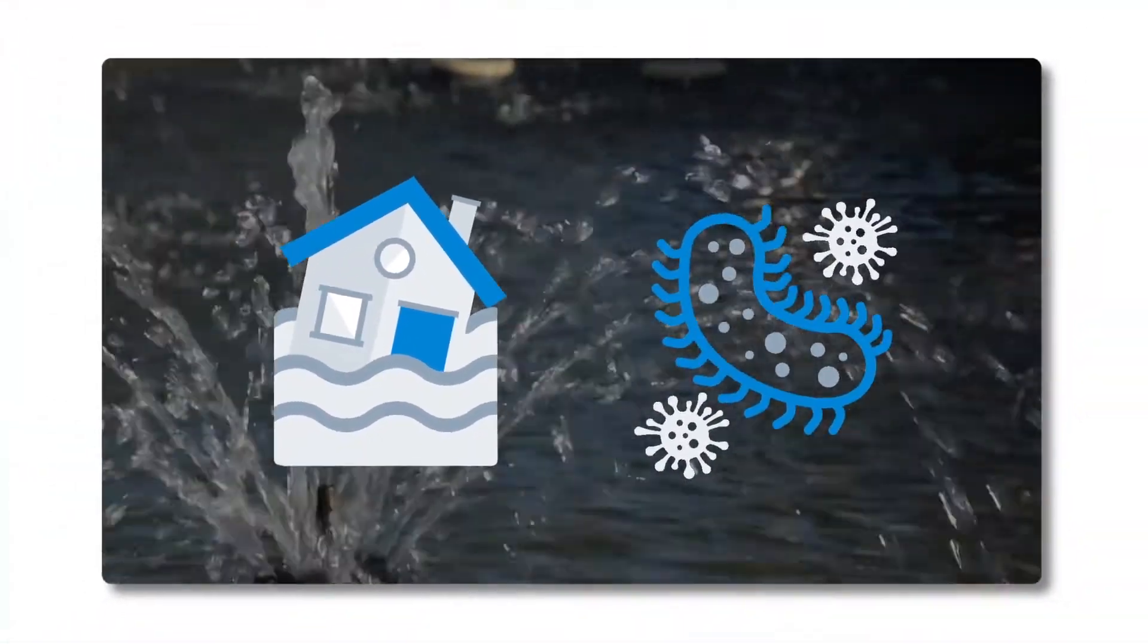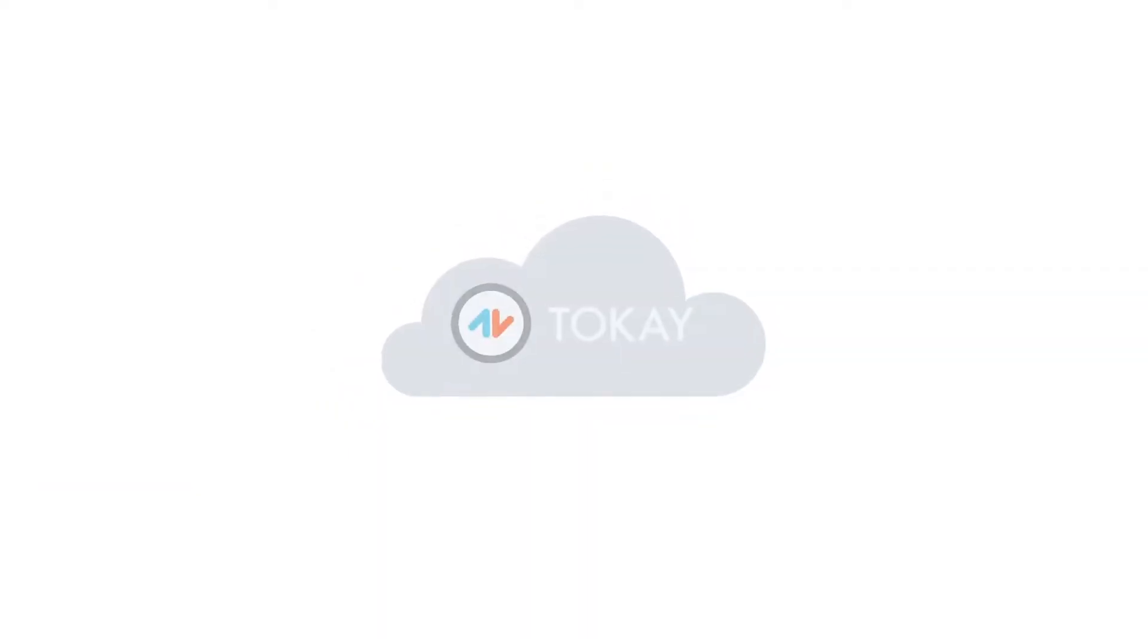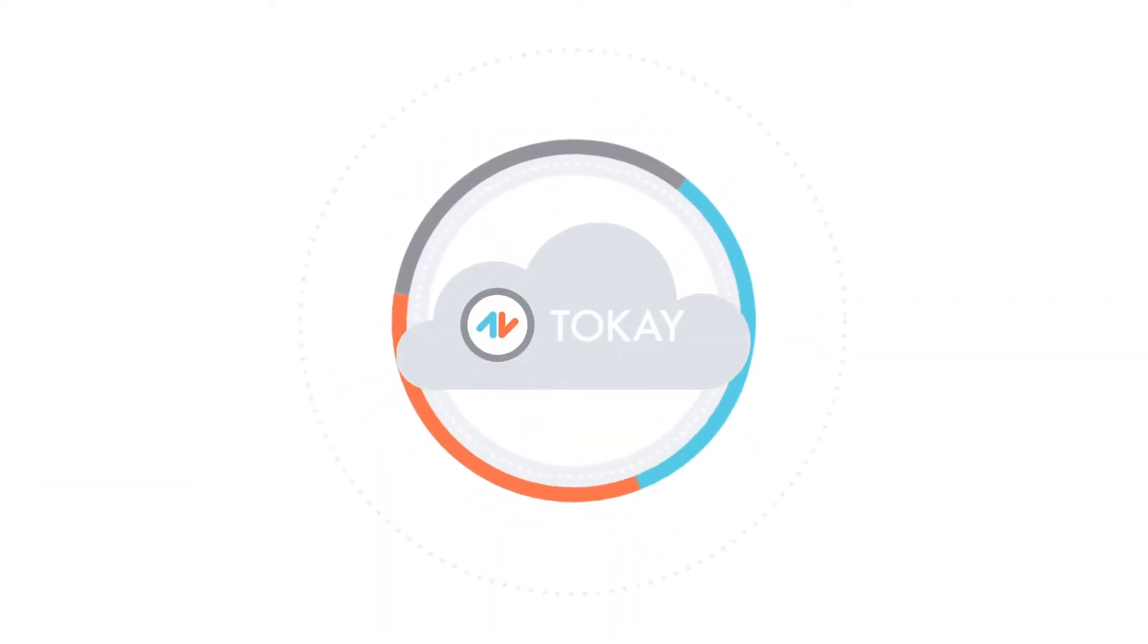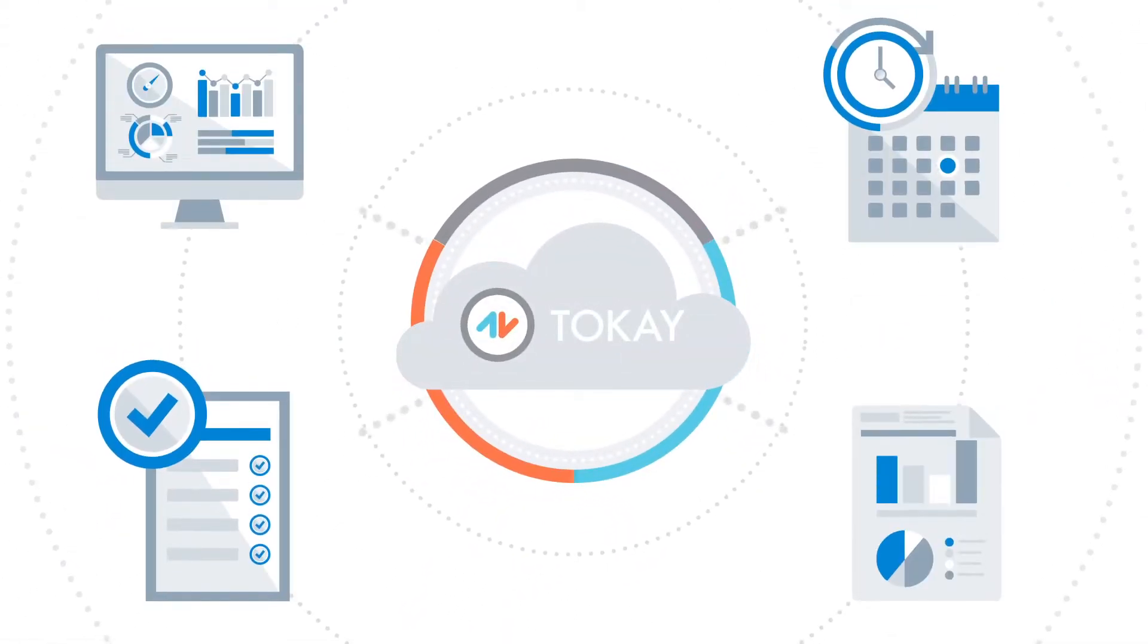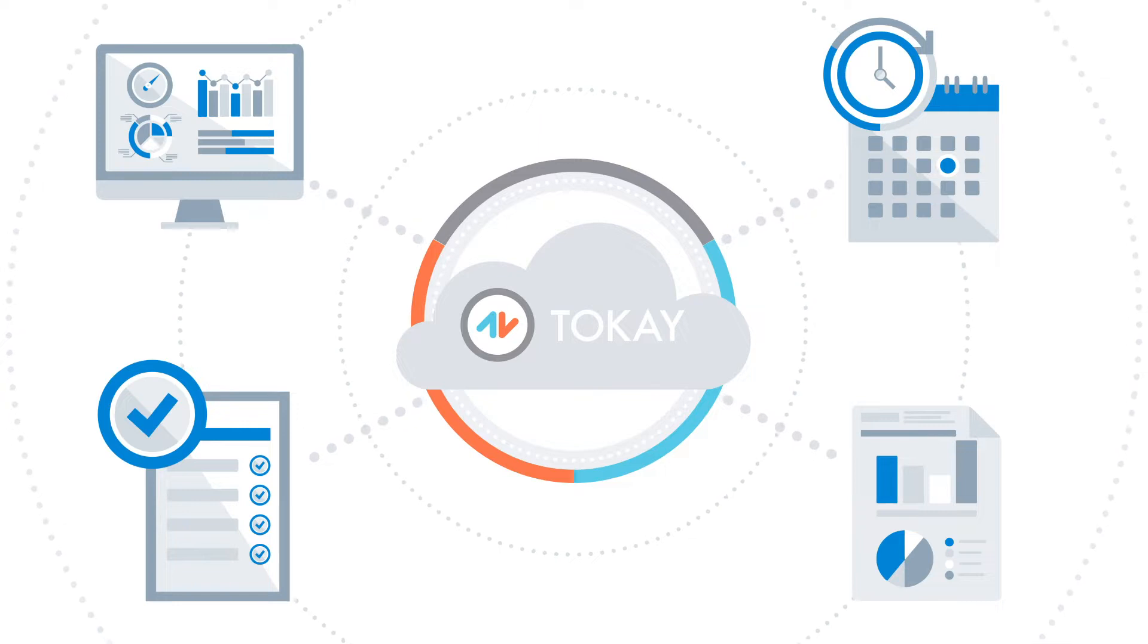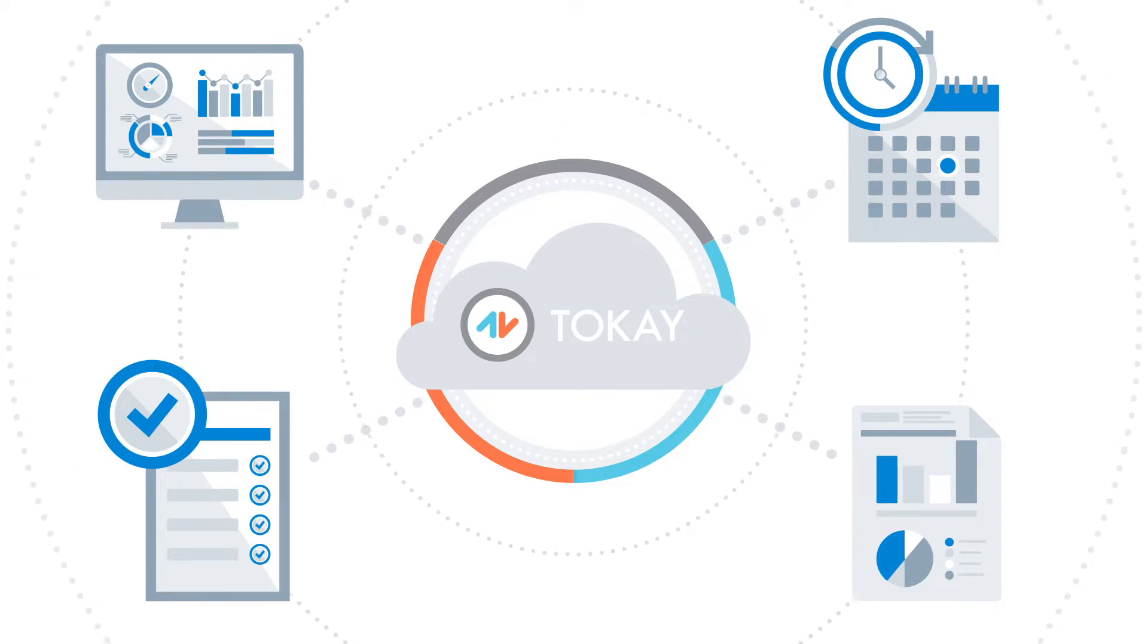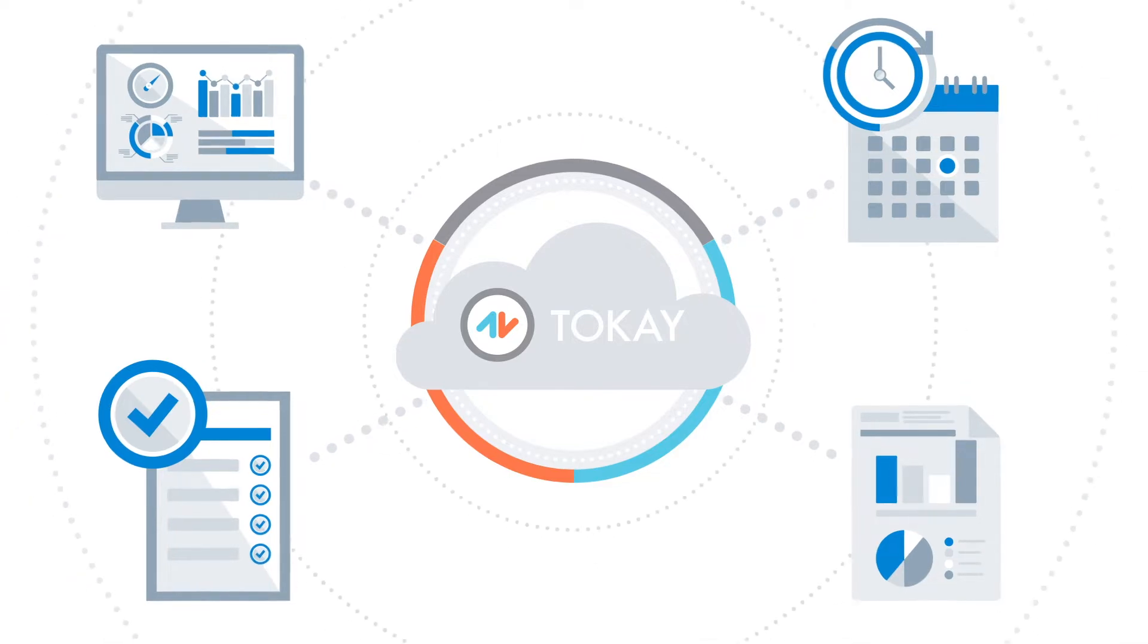With no room for error, you need a centralized, up-to-date view of your entire program to stay proactive, safeguarding citizens from cross-contamination and costly impacts to health.